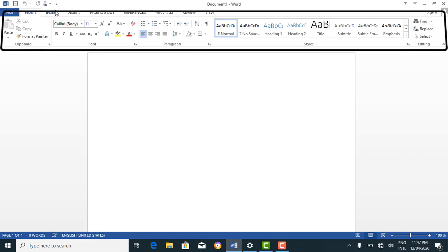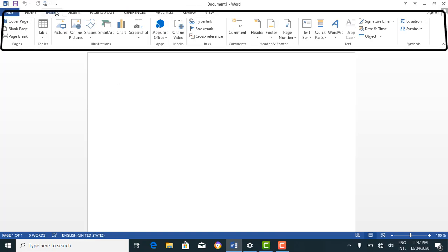If we move to the insert tab — you can move to a tab by clicking on it — the groups under the insert tab are pages, tables, illustrations, apps, media, links, and so on. Likewise the design tab, page layout tab, and the rest. So you can see the hierarchy: the ribbon is made up of tabs, the tabs are made up of groups, and the groups are made up of tools.